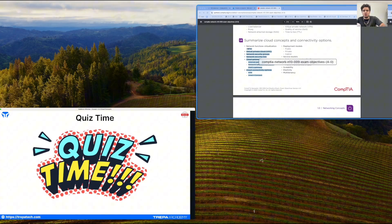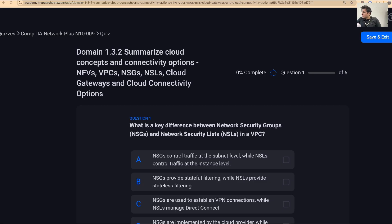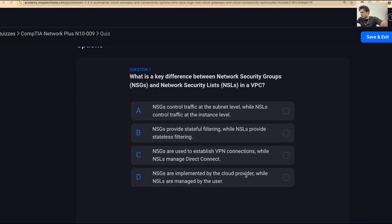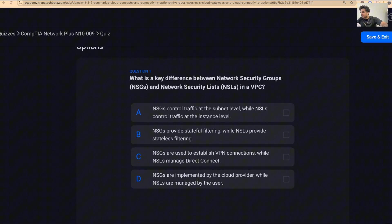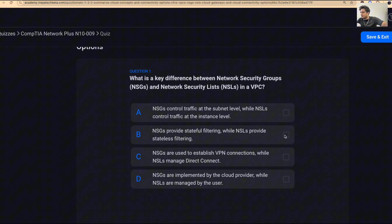Now let's do the Domain 1.3.2 quiz. Question one: what is the key difference between a network security group and a network security list in a VPC? NSGs provide stateful filtering, while network security lists provide stateless filtering.